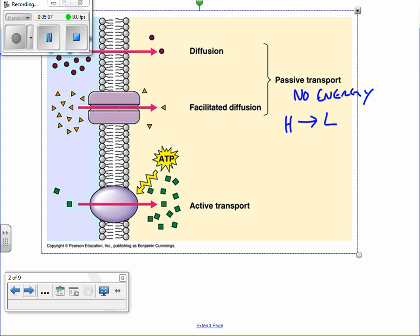Diffusion even happens without membranes — if you take a little bit of dye and drop it into water, when you come back an hour or two later the whole beaker will look the same color. Farts are a good example of diffusion: it comes out of one spot and eventually spreads across the room and everybody smells it. All of that is diffusion.